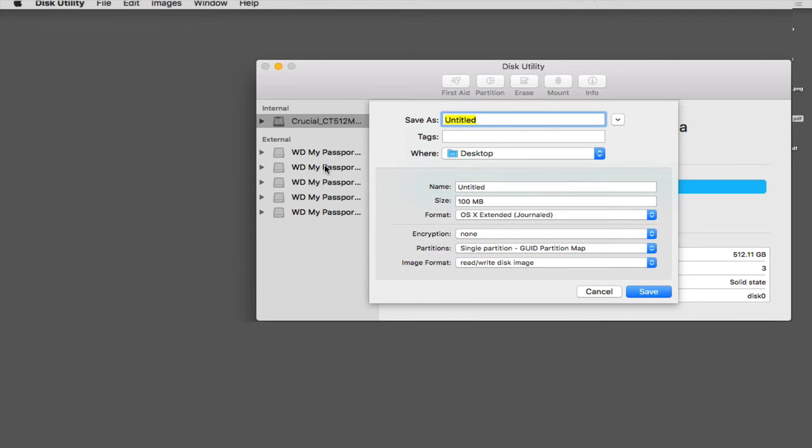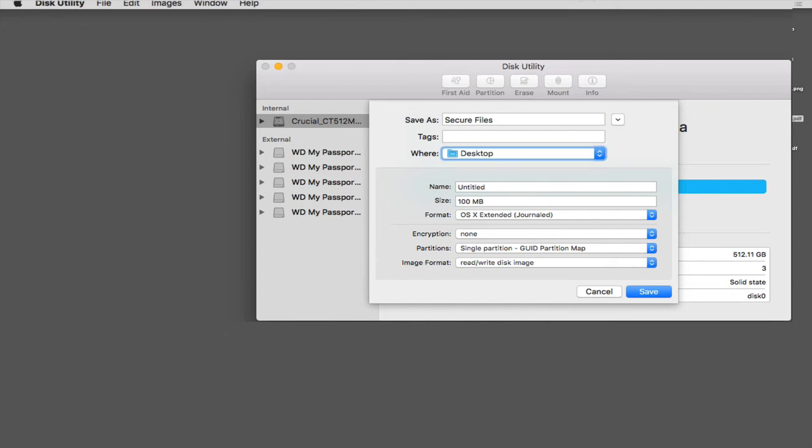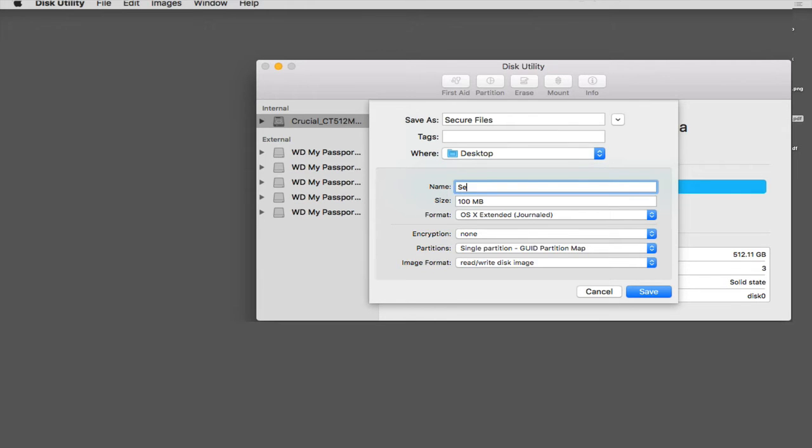Then I'm going to get the box that asks me what options do I want to use. So first of all, let's name it. I'm going to name this Secure Files. I'm going to temporarily store this on my desktop. And again, I'm going to rename this Secure Files.